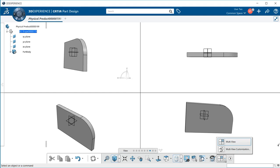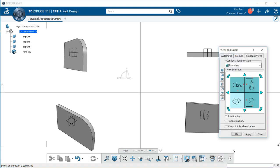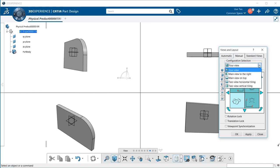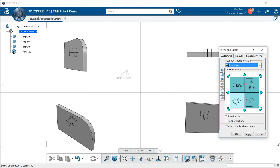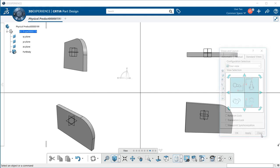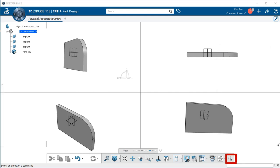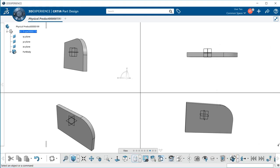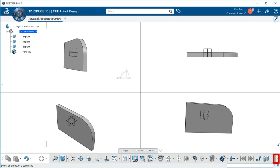We can also change that by going to multi-view customization. Select that button and you can select how you want to configure your selection. You can make changes to the left for that particular view. Selecting this will allow you to add more commands and features. Select the arrow to move out a bit more.